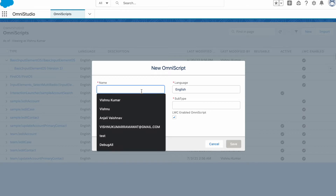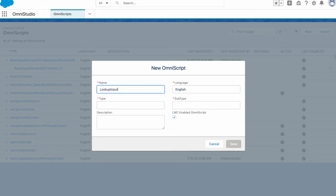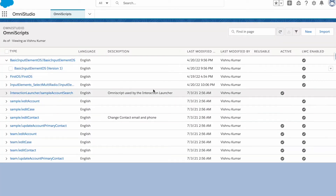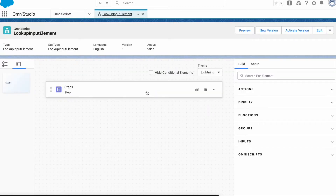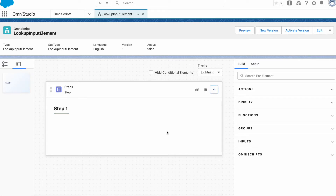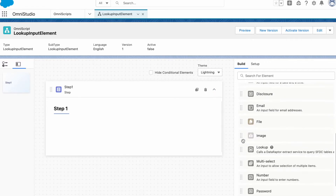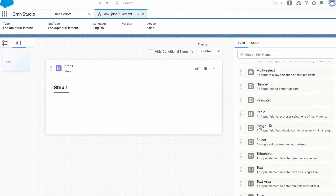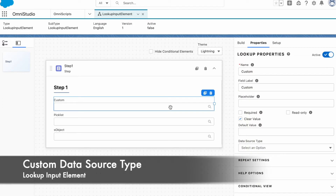I'm going to create a new Omnis grid — I'll call it 'lookup input element' — same goes for type and subtype. With this lookup element, you can utilize it as a lookup (as the name suggests), as a quick list, and also as a more advanced pick list. I'll drop down three lookups because we have three kinds of configuration in lookup.